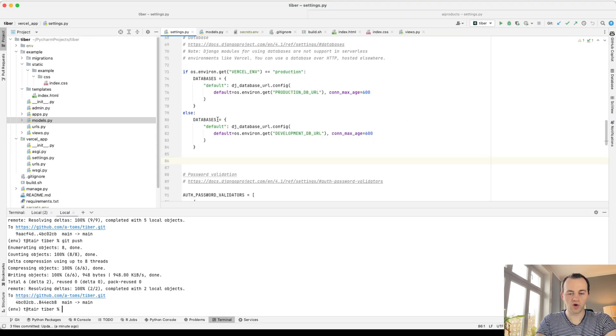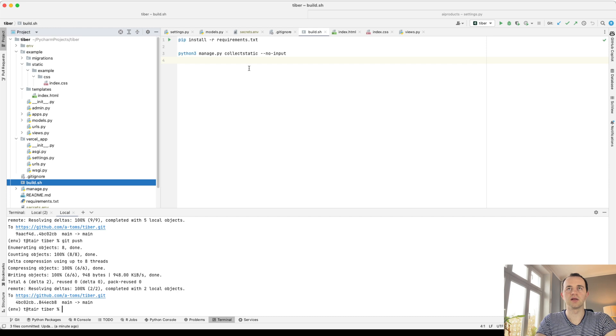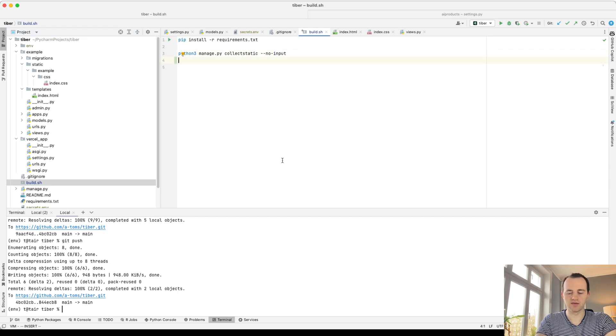So, one other thing we need to do, now that we have a database, we need to change our build script to run what we've just run. And so build here, and then we're going to run, just as we've run, and make our migrations here, migrate.